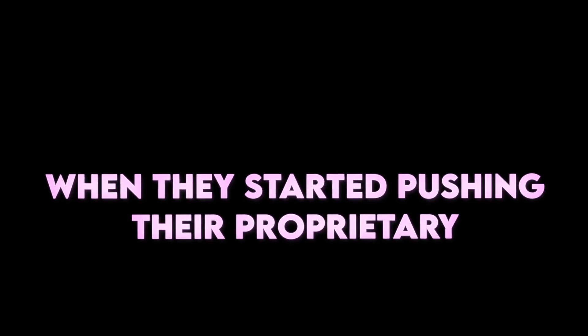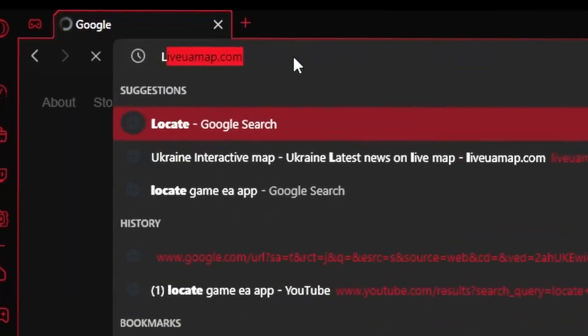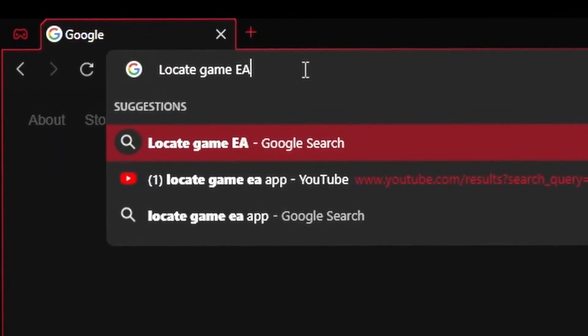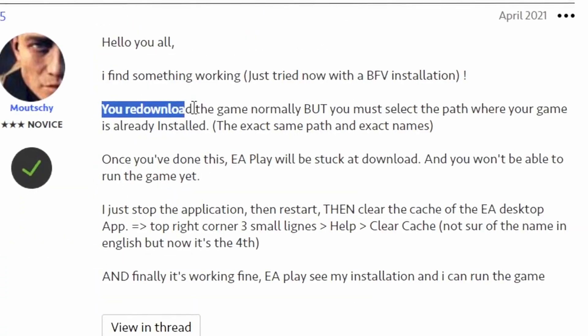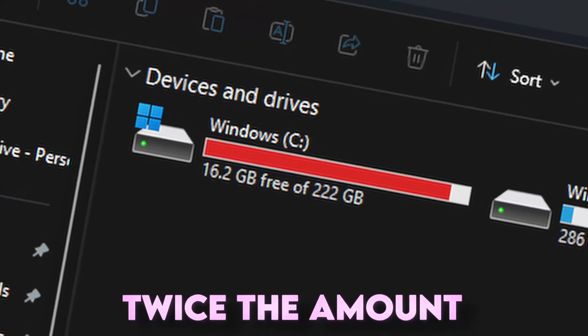As you may know, Electronic Arts removed the locate feature that was present on Origin when they started pushing their proprietary launcher. Ever since, people have been trying to find workarounds like re-downloading the game to the same directory, but that's not a viable option if you don't have twice the amount of storage needed for each one of your games.